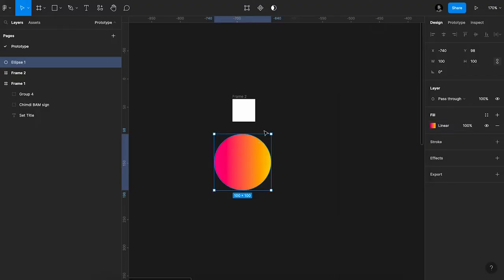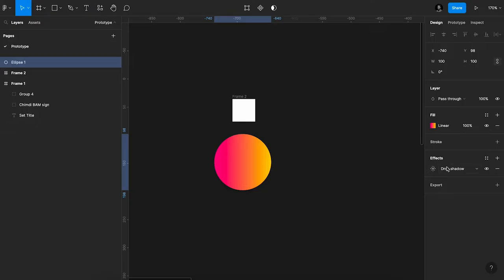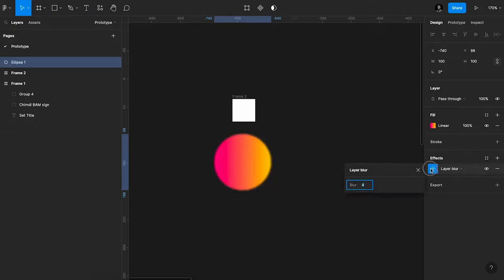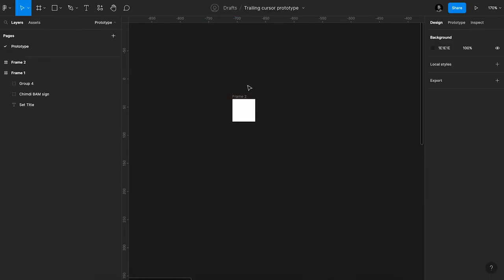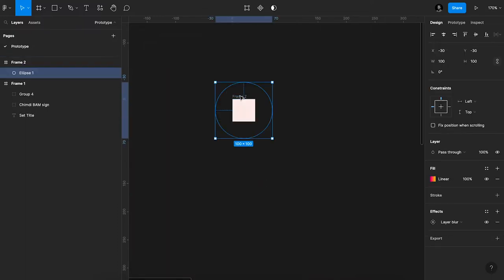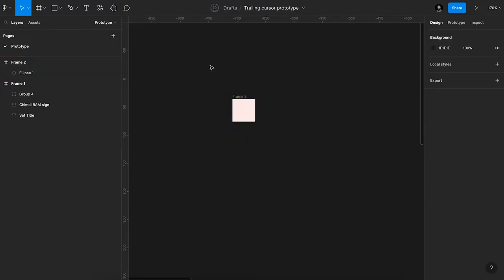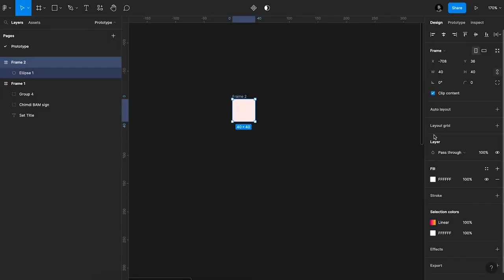Alright, that's fine. So the next thing I'll do is I'll blur this. I'll add a blur effect, layer blur, make this 240. Then I'll cut it and paste it in the frame. So I'll remove the fill of the frame so it looks transparent, you can see through it.